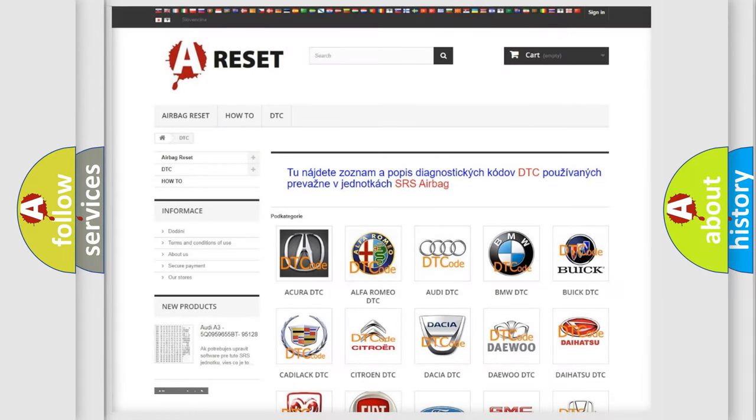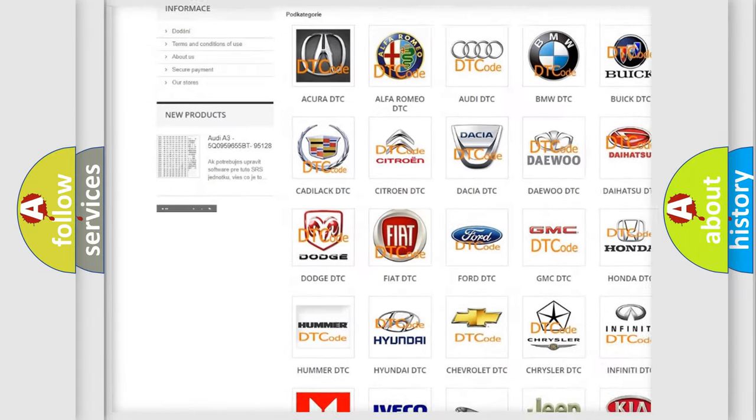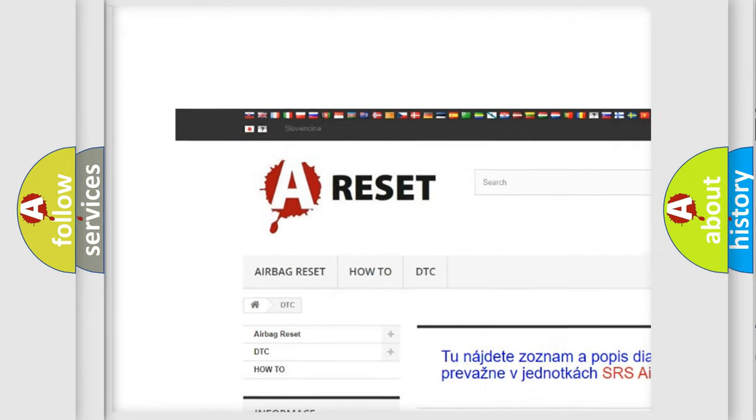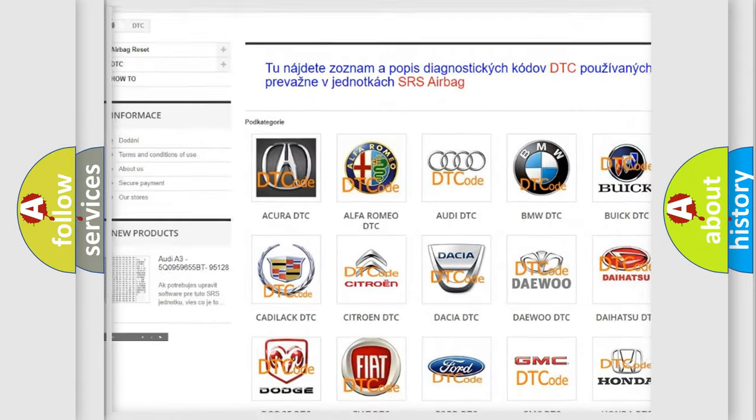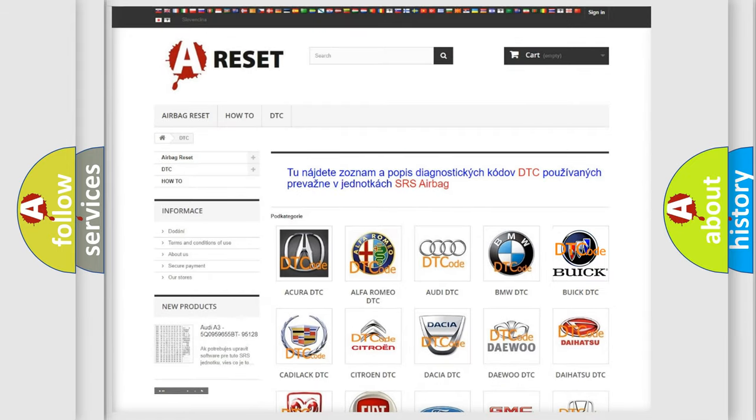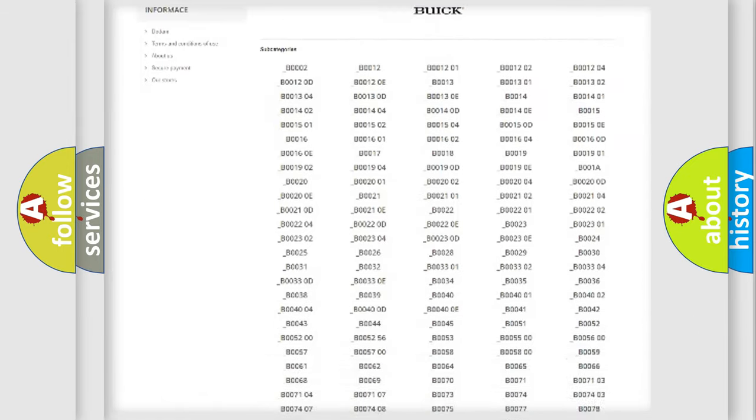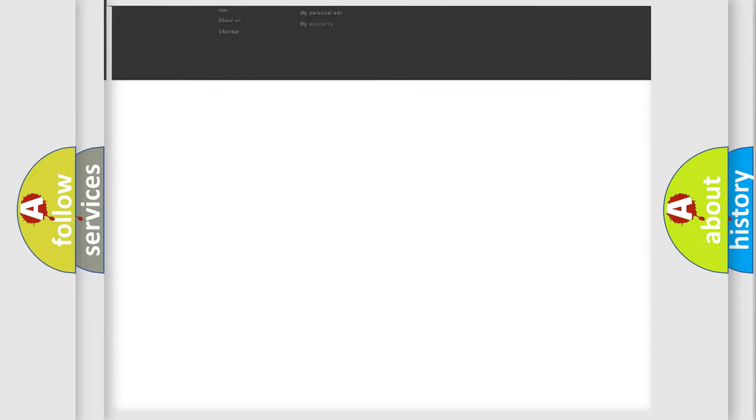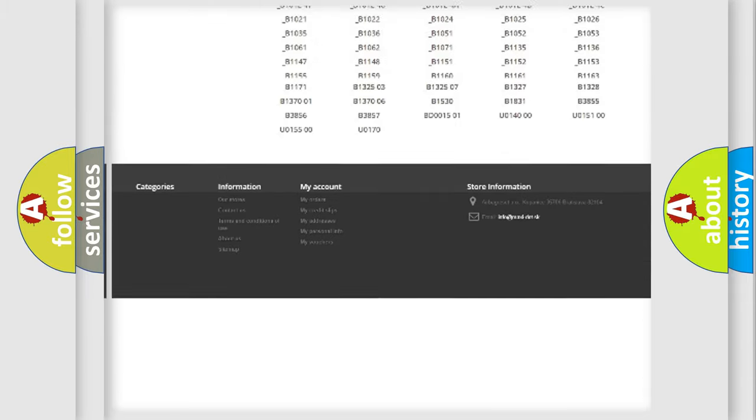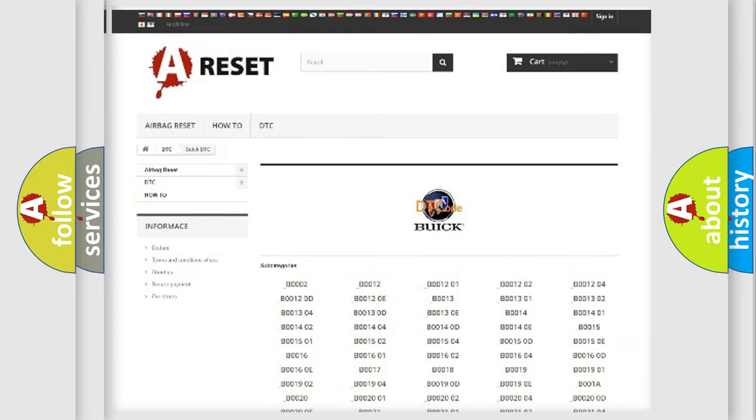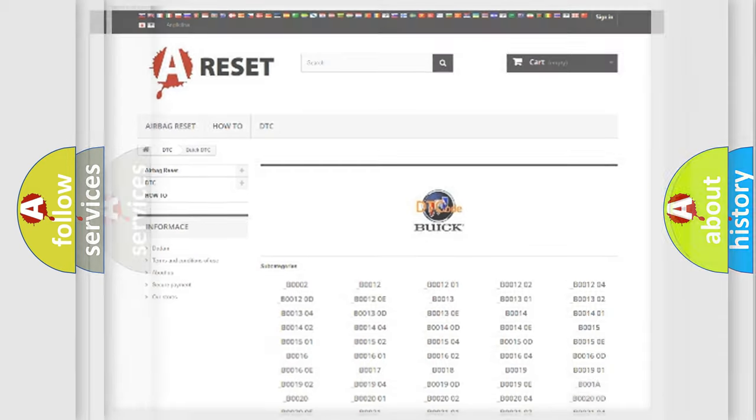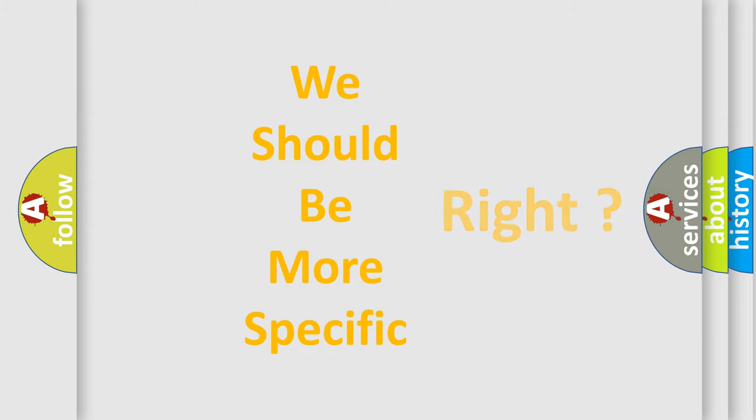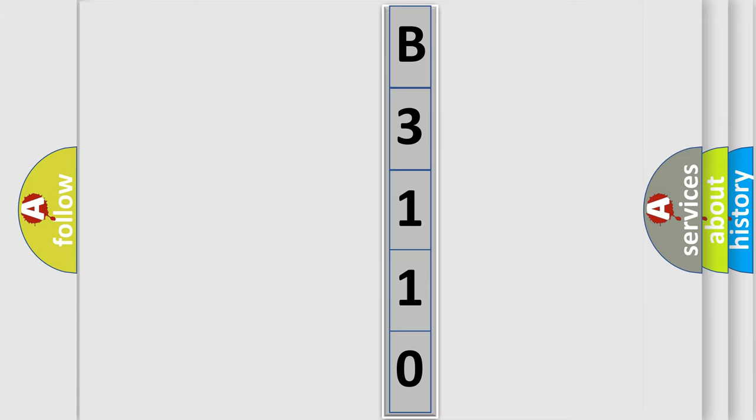Our website airbagreset.sk produces useful videos for you. You do not have to go through the OBD2 protocol anymore to know how to troubleshoot any car breakdown. You will find all the diagnostic codes that can be diagnosed in Buick vehicles, also many other useful things. The following demonstration will help you look into the world of software for car control units. You can move the video a bit further.